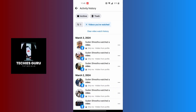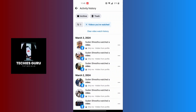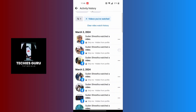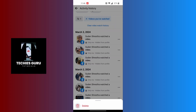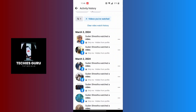All of your watched video history on Facebook will be available here. You can revisit those videos if you want. If you want to clear your watched video history, tap the clear button. To delete a particular watch history, tap the three-dotted icon beside that video and the delete option will appear at the bottom. Tap on delete to remove it from your history. If you have any questions, feel free to comment below, and don't forget to like, subscribe, and hit the bell icon. Thank you for watching!